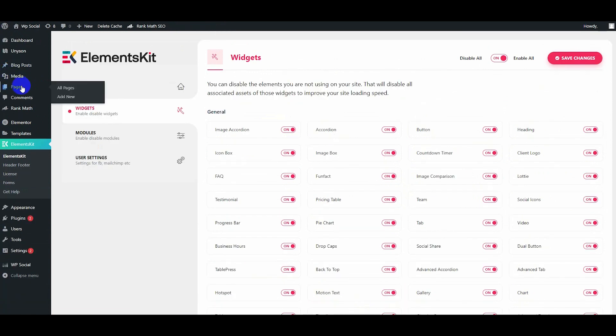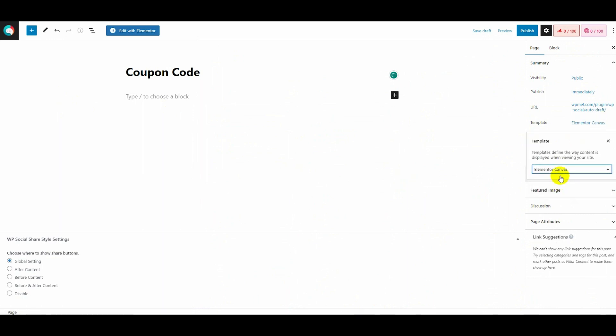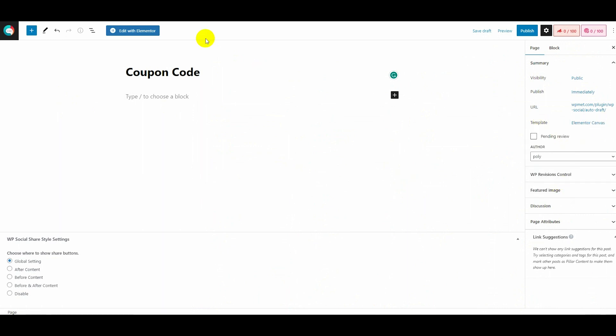Now create a new page and give a title to the page. After that, click the Edit with Elementor button which will redirect you to the Elementor editor.